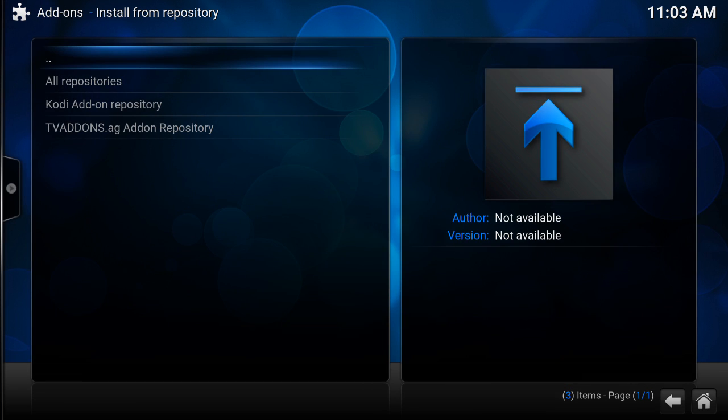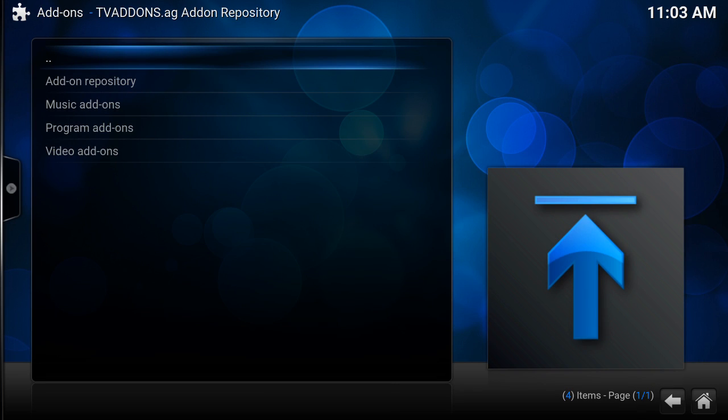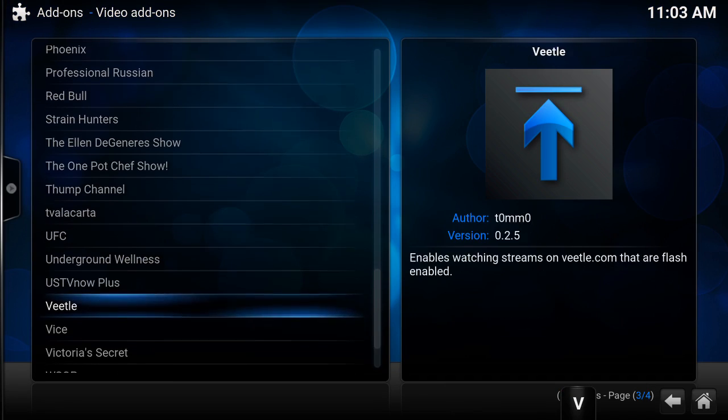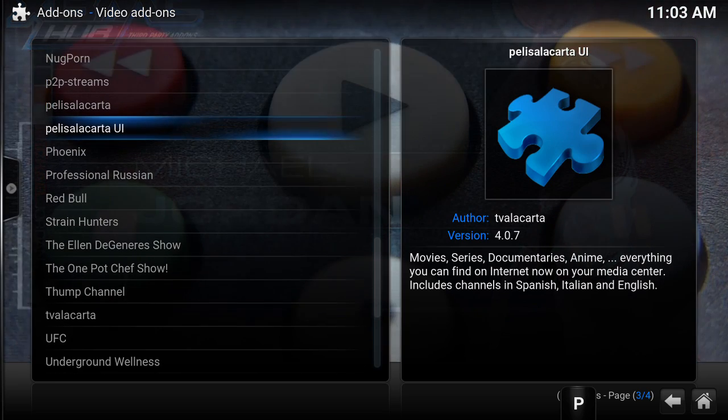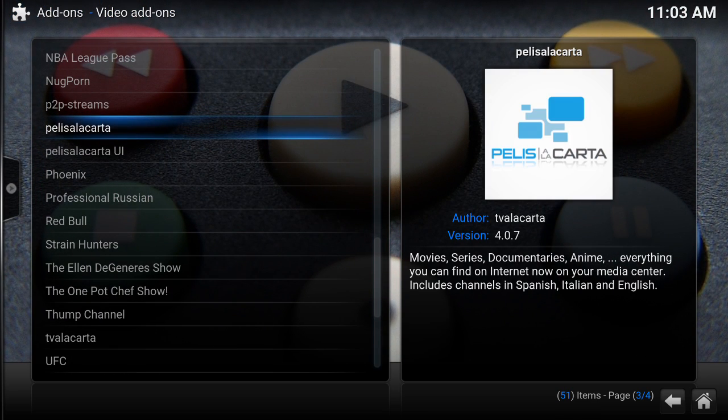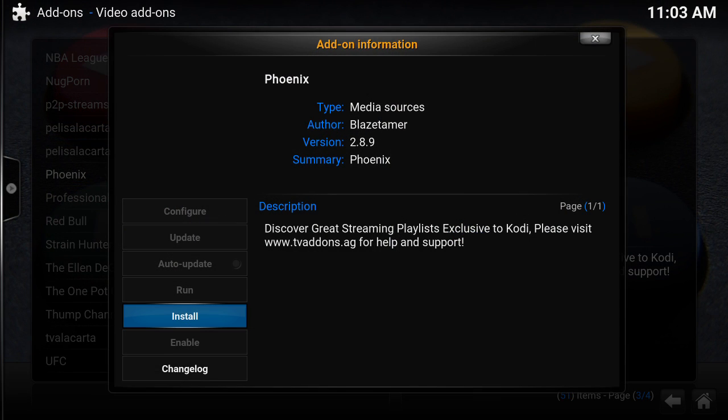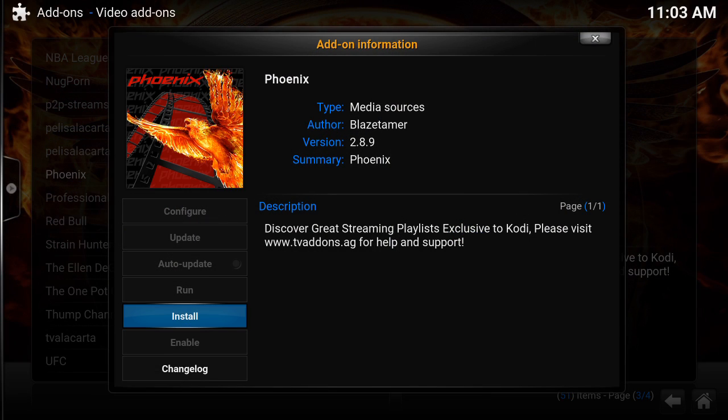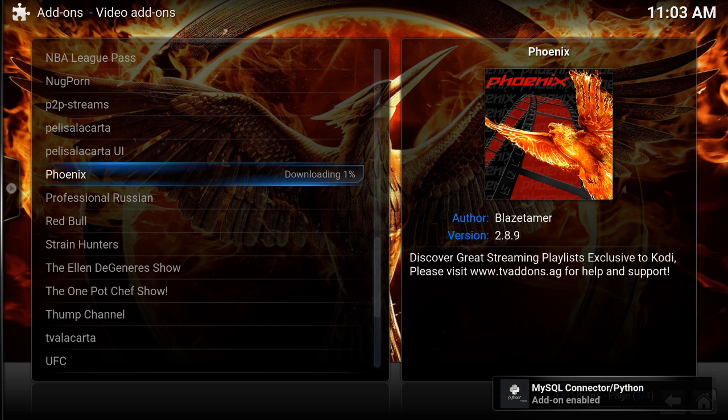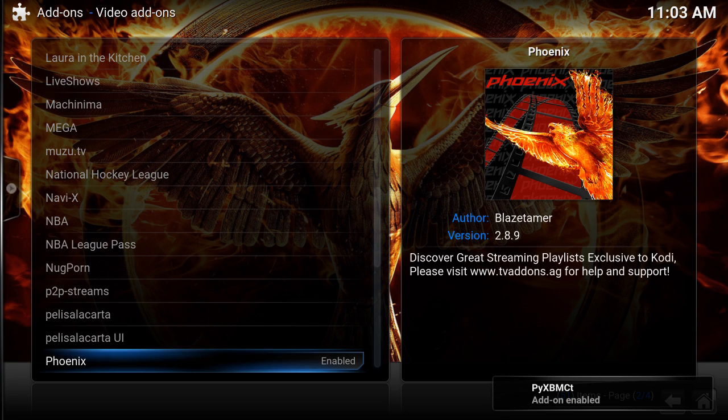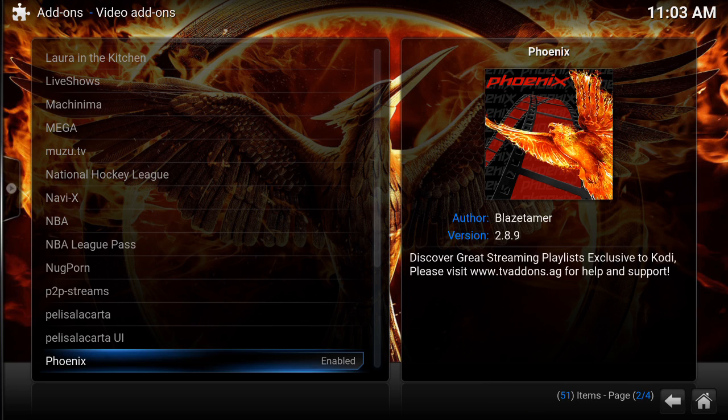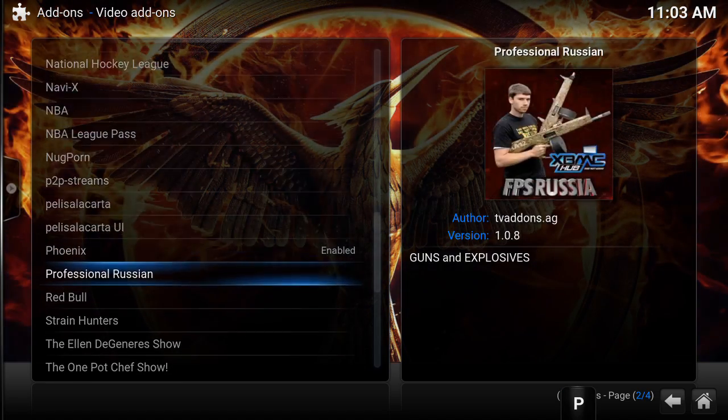We can go into Install from Repository, and at the bottom you've got TV Addons dot ag add-on repository. To access the channels within this repository, you go down to Video Add-ons. This is what's in there. For sports and things like that and loads of different movies, the best one I found is Phoenix. We're going to go to Phoenix, and every time you press on a channel to install, this is how it will appear in this format. You're just going to want to press Install. You can see that's downloading now. It says it's enabled, which means it's been downloaded. Phoenix add-on enabled.